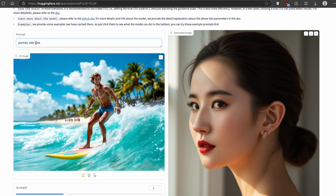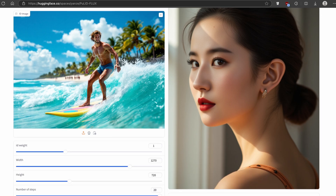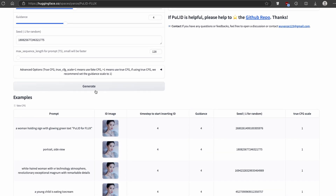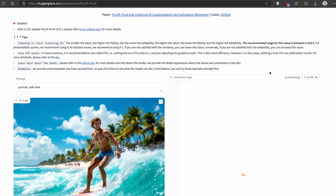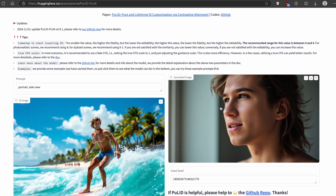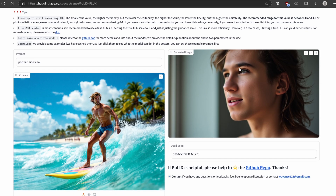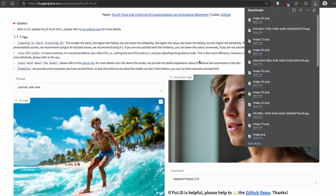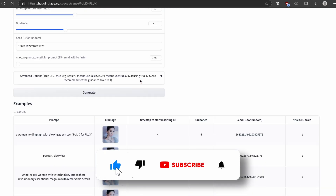The prompt is very simple — portrait and side view — and this model should generate a consistent character that is very similar to the original image. Once you're ready, click on generate, and you can scroll up to see that it will take about 34 seconds to generate. Here we have the consistent character image. It looks okay — we have the side view as set in the prompt, and you can download it if you want.